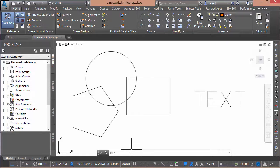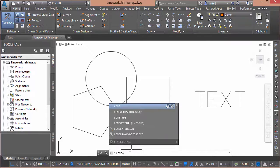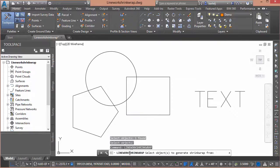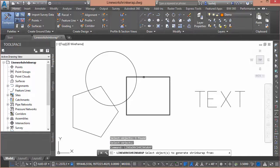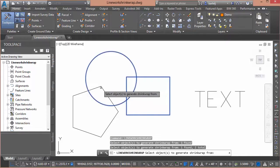What I want to do is create a boundary around the outside of that such that I could use it to either make a hatch or calculate an area. The command we're going to use is called linework shrink wrap, and you'll see as I start to type it in, it automatically finds it in the autocomplete. So we'll hit enter and then it'll ask us to select the objects to generate the shrink wrap from.